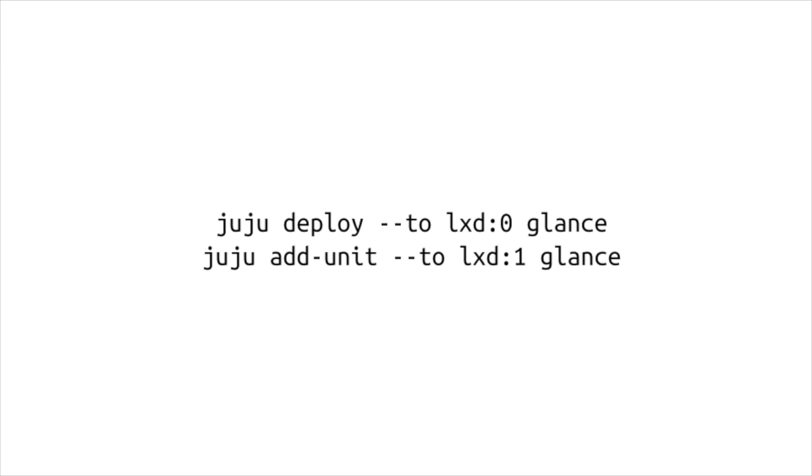So, using Juju, we can now place units of a particular service on a particular machine. So, using this two notation, we can do juju deploy to LXD container on physical machine zero. So, that's how you address a physical machine within a Juju model. And we can add units to other physical machines to ensure that the individual units that are making up a particular service are distributed as well as possible across the underlying physical infrastructure.